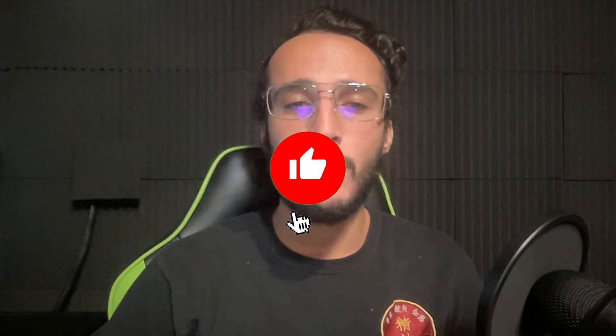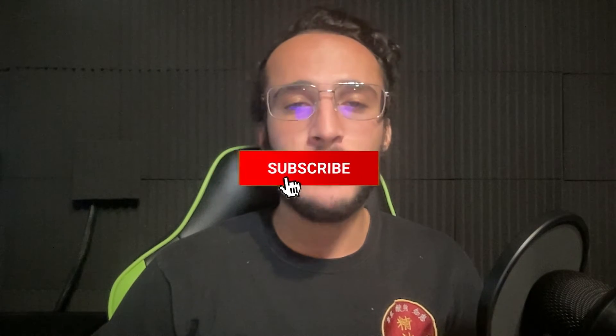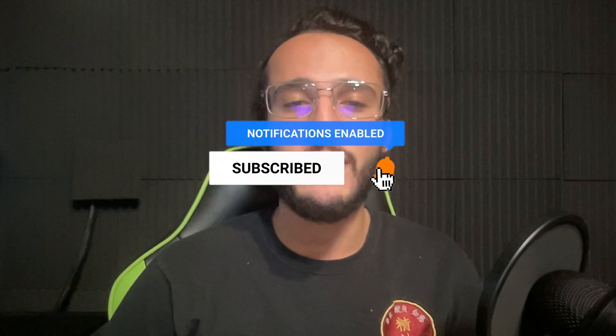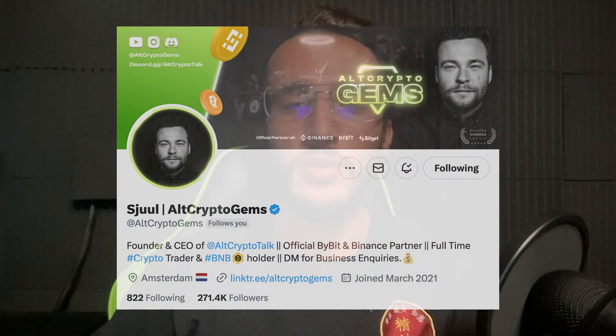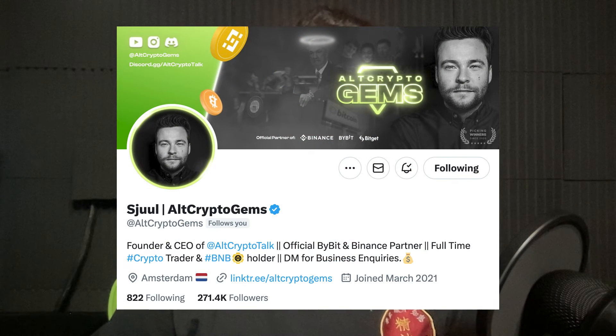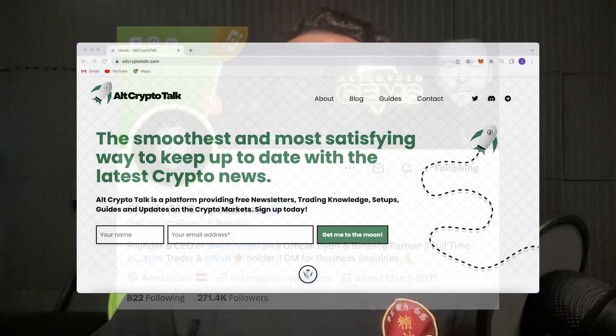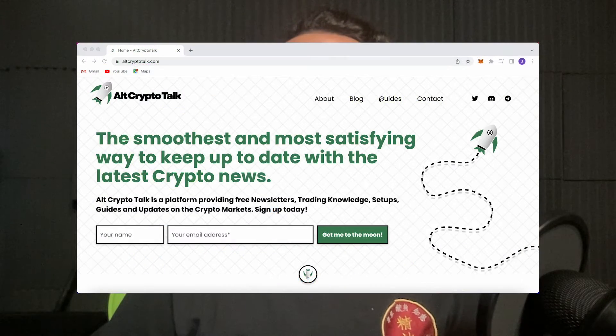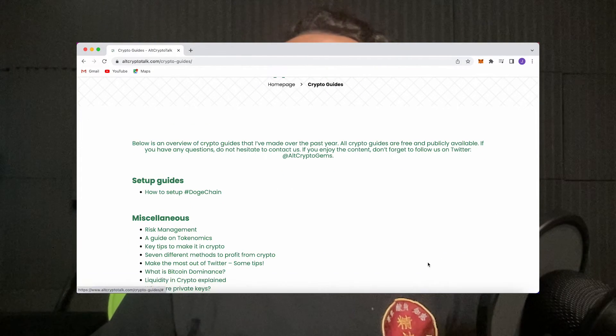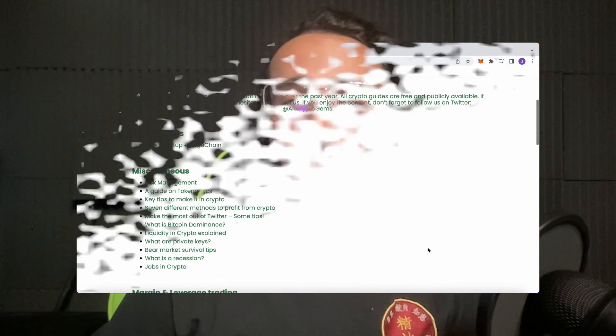Now remember, nothing in this video is financial advice, purely my own opinion and based on my own research. Do not invest in anything you can't afford to lose, use a different wallet if you feel more secure and be sure to smash that like and subscribe button. Leave a comment if you have any questions whatsoever and be sure to follow us on Twitter at Alt CryptoGems for daily crypto content and check out our website for frequent guides, project reviews, articles and everything crypto related. Right then, let's get straight into the video.